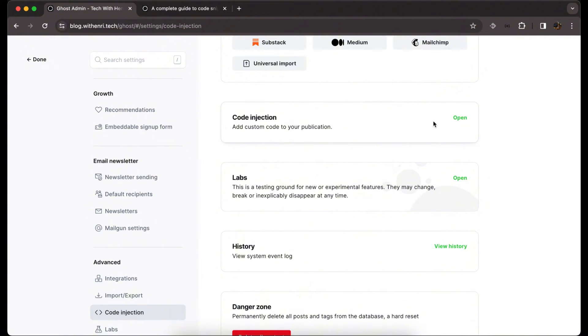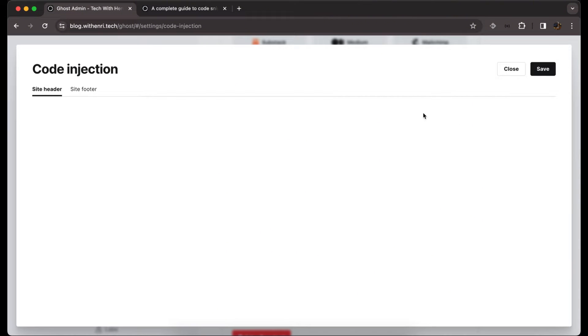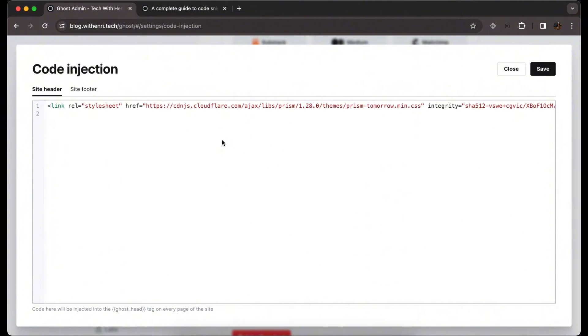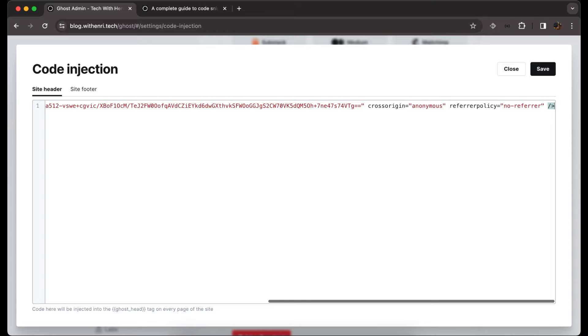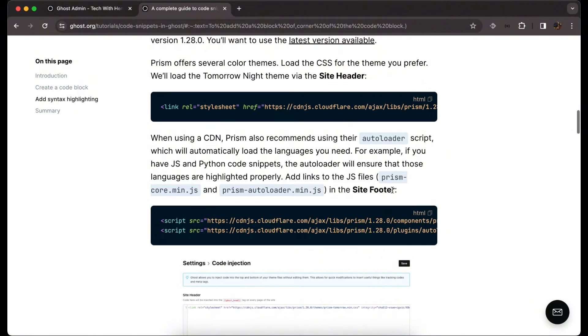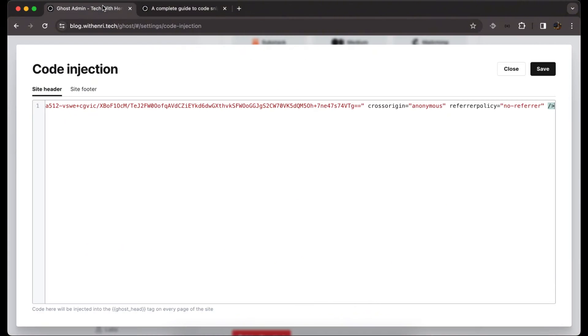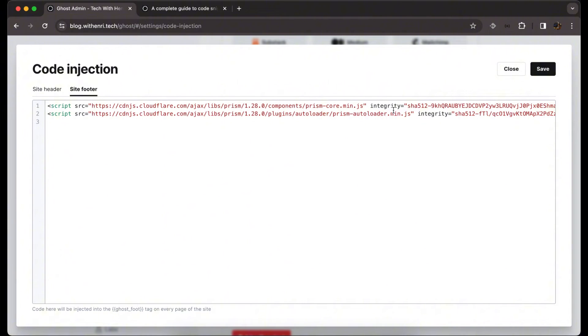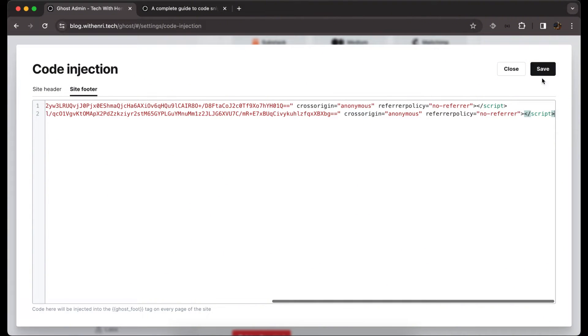We click open and on site header we add the CSS and the JavaScript on our footer, on site footer. I just hit save.